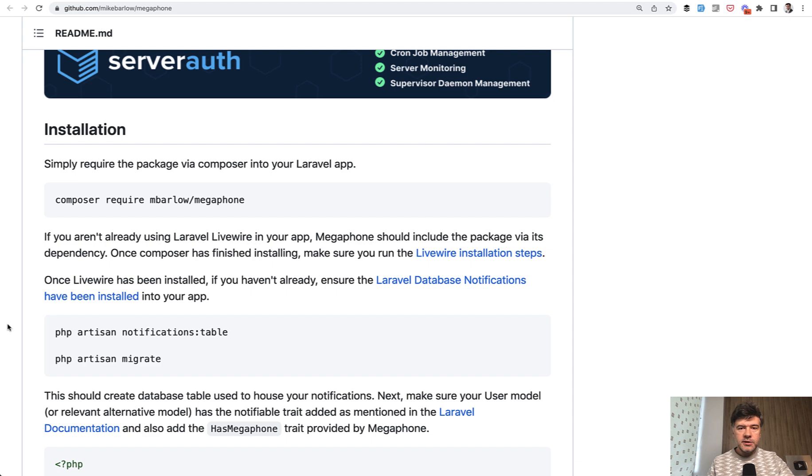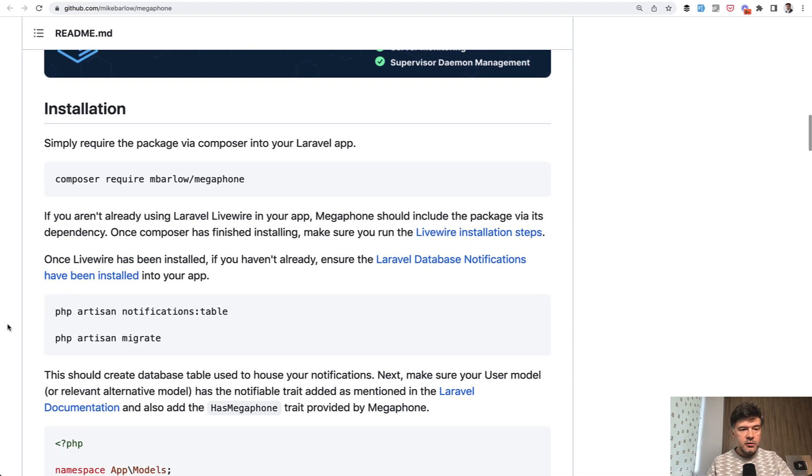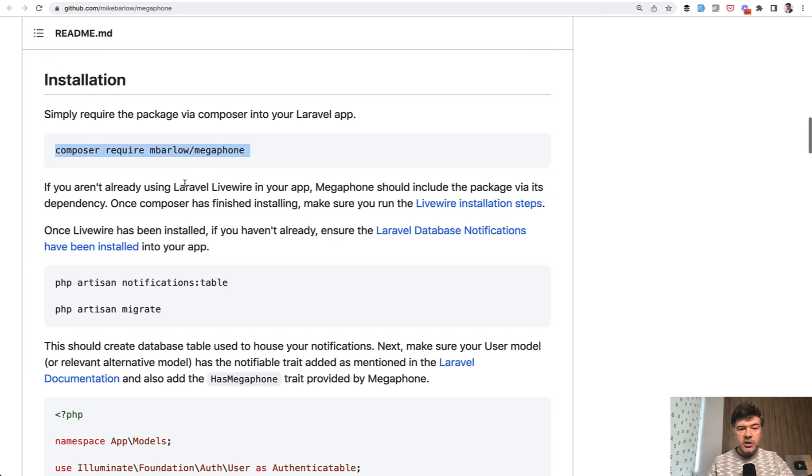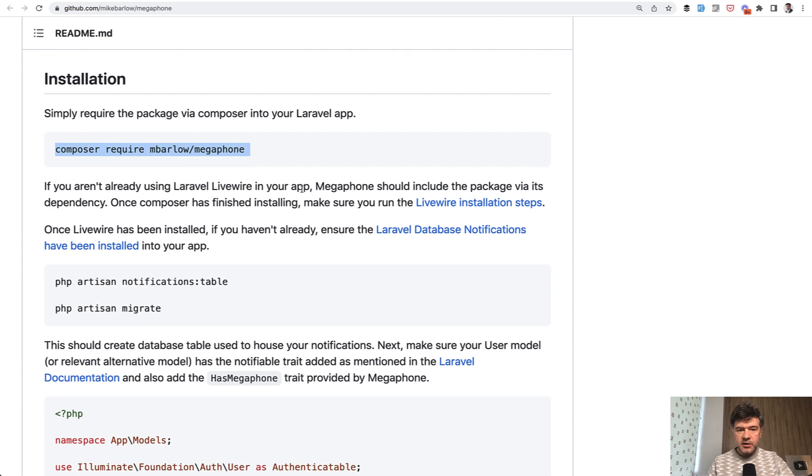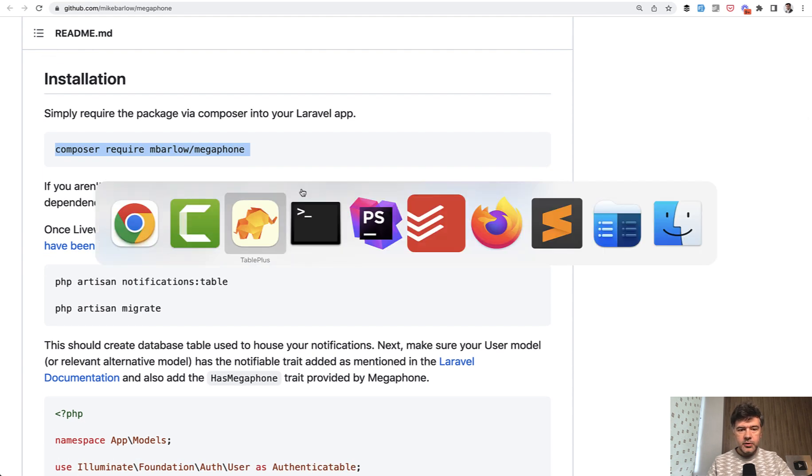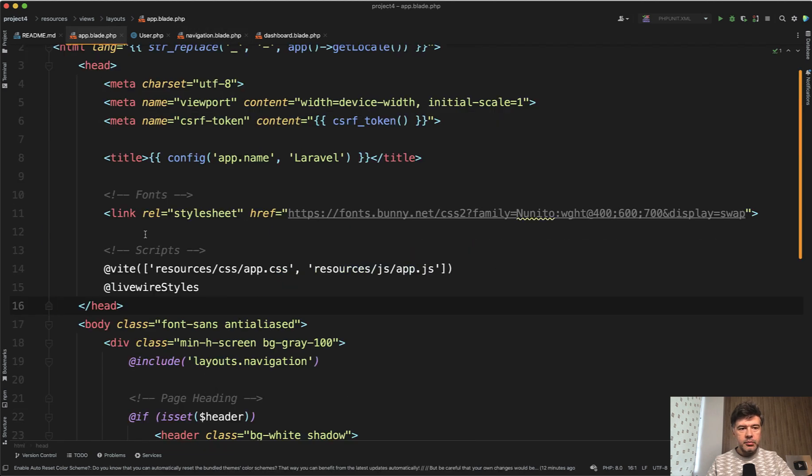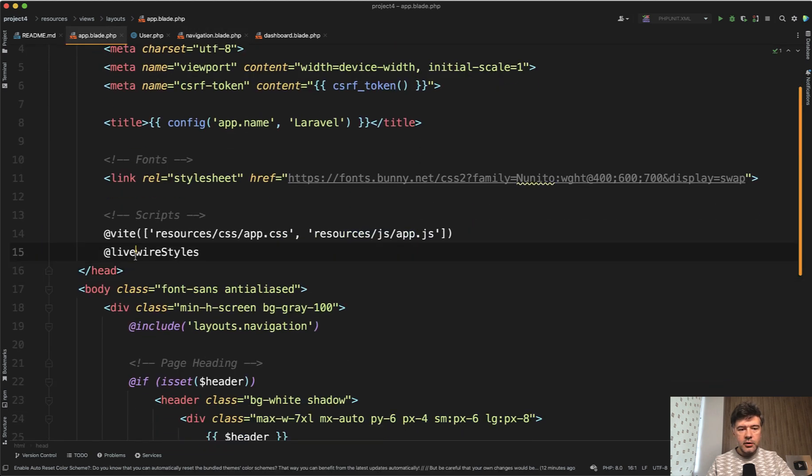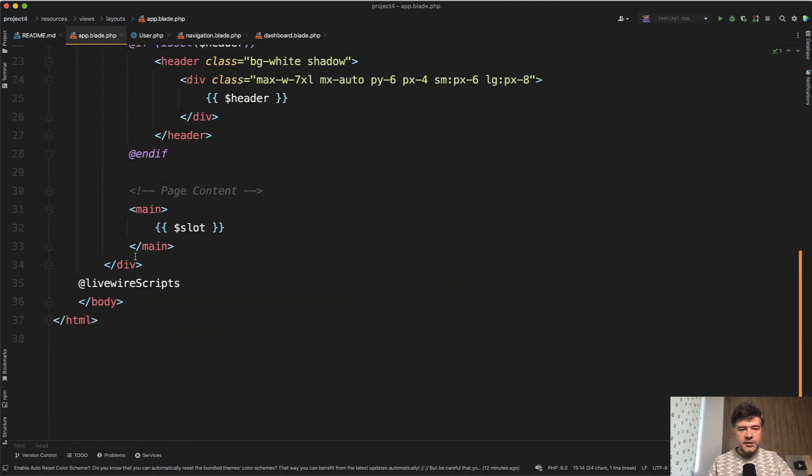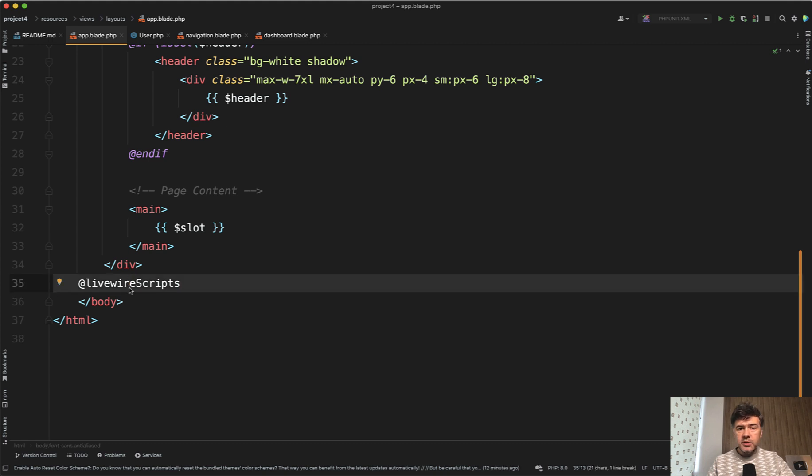In terms of installation and configuration, I've mentioned much of this already. You install the package and need LiveWire installed in your app. This is what I've done in my app.blade in the main layout. I have LiveWire styles and scripts here.